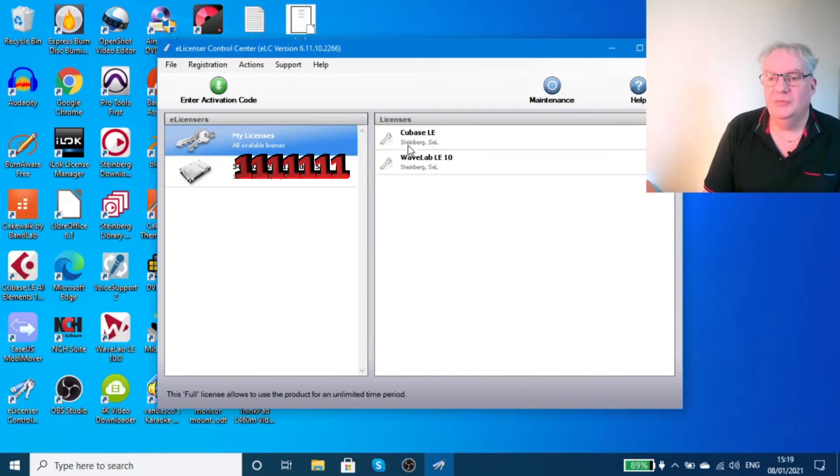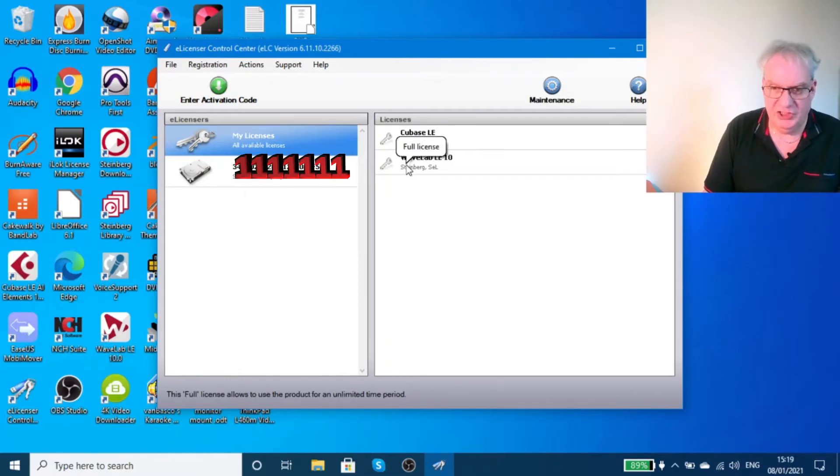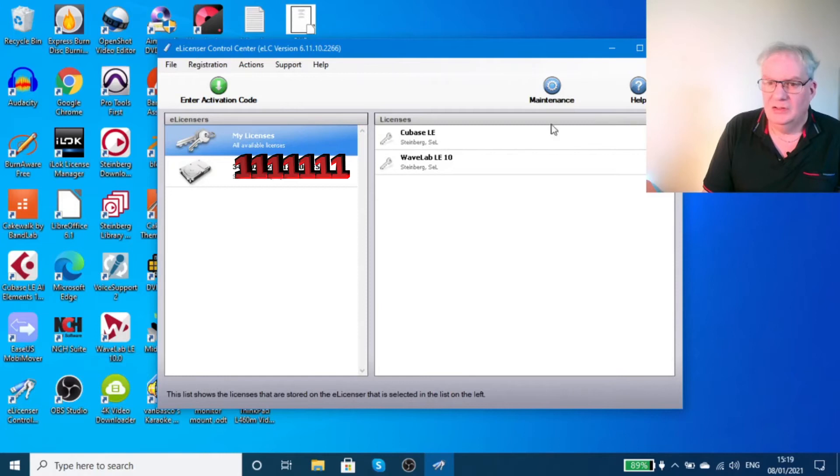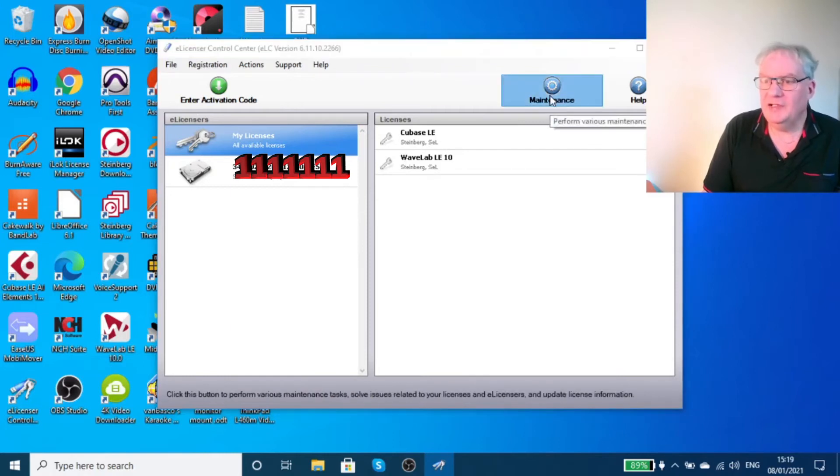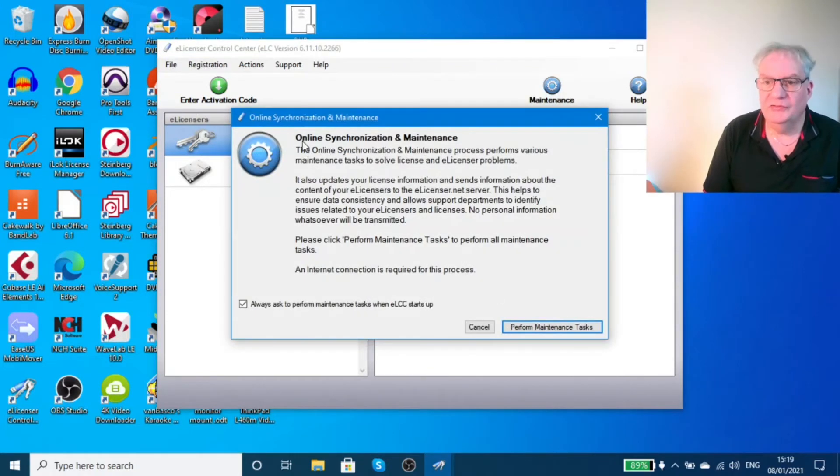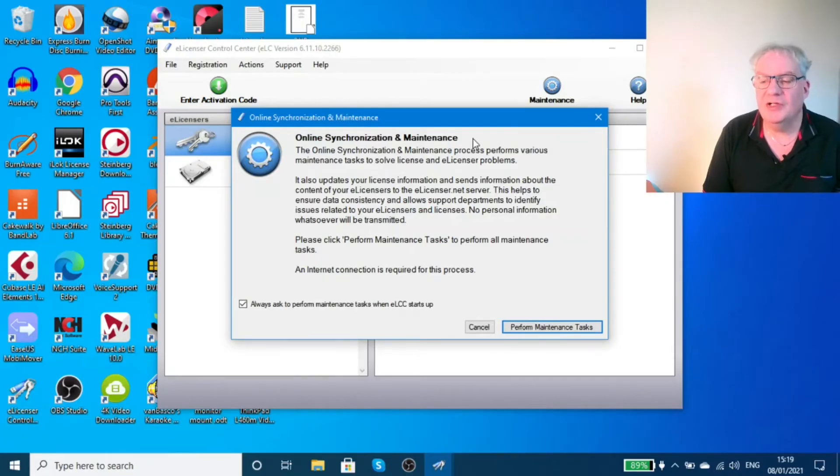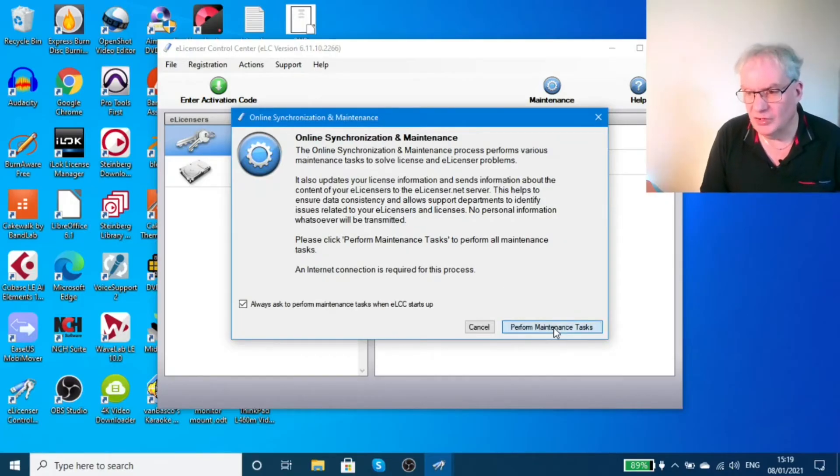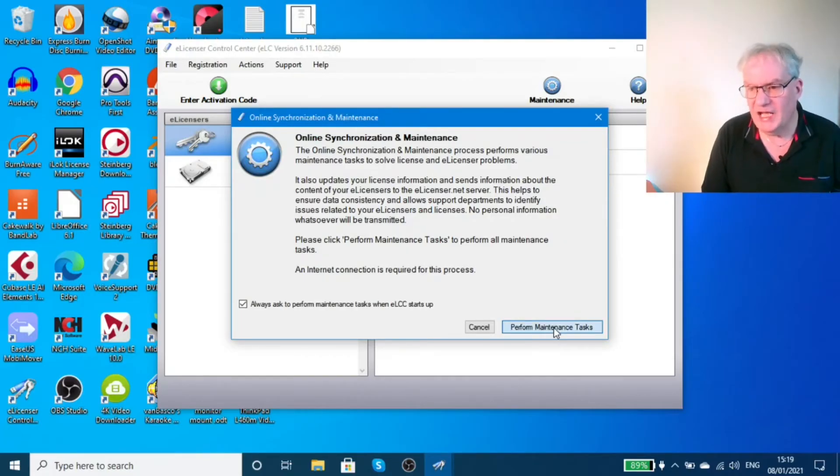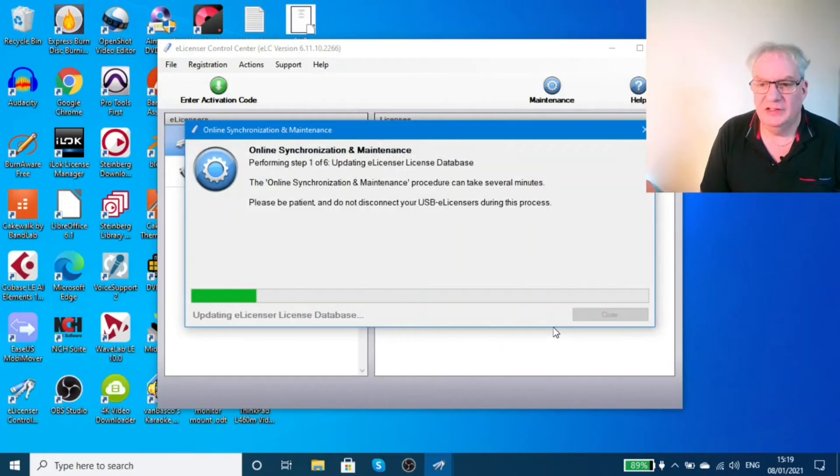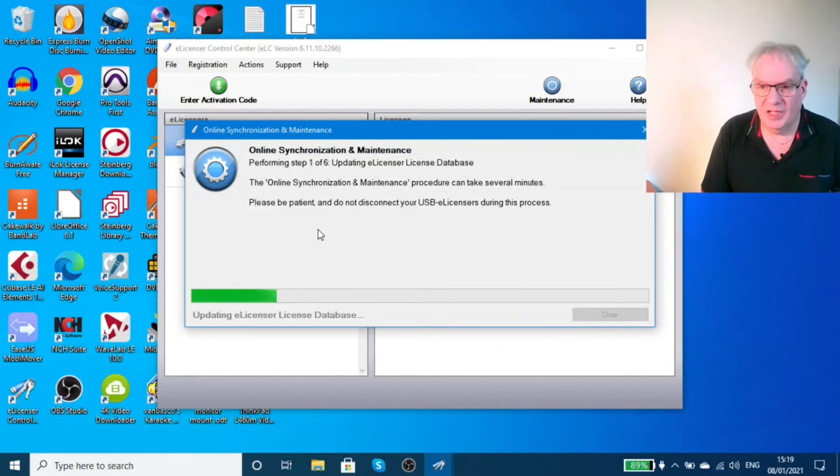The Cubase LE and Wavelab LE 10 I have running on this machine. So I ran the maintenance, which is the online synchronization and maintenance program. It performed the maintenance tasks to try and repair the problem.